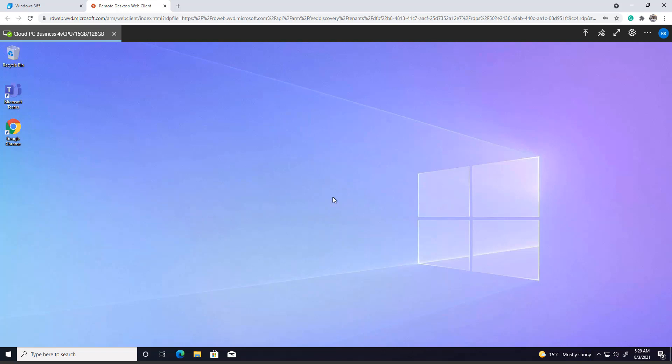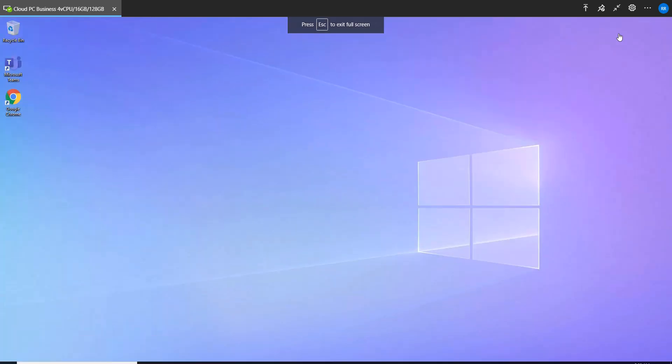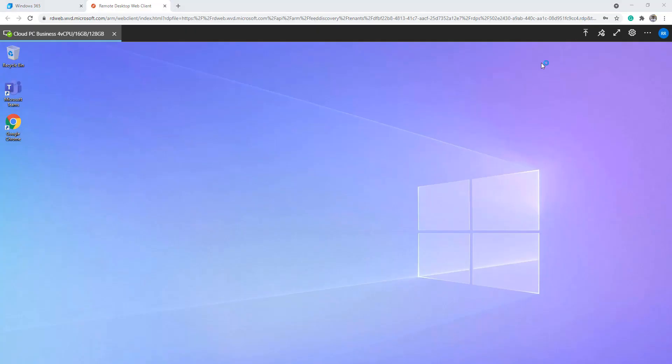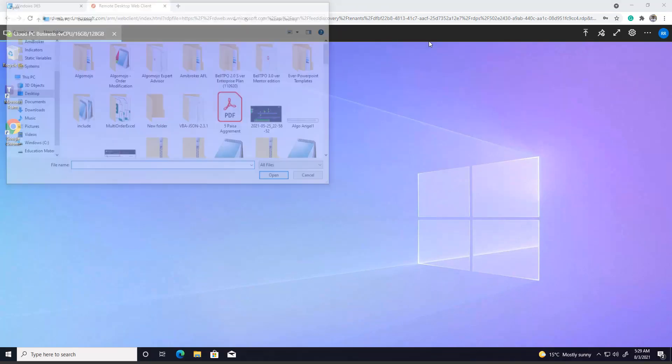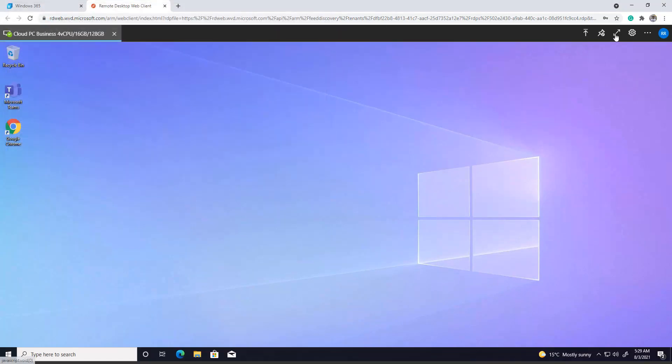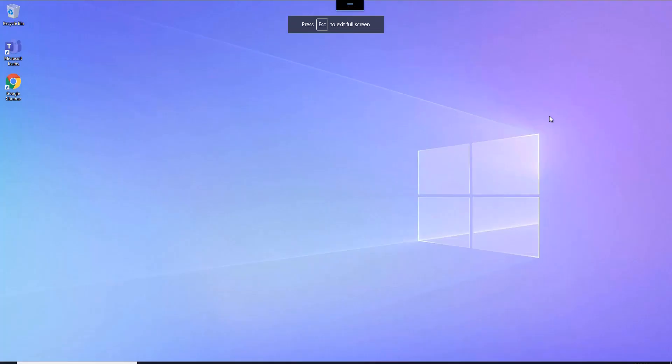Just like that, you're logged into your Windows PC. Now I can go and use it like my own desktop PC. Let me go back and explain here and pin it. Now this is my